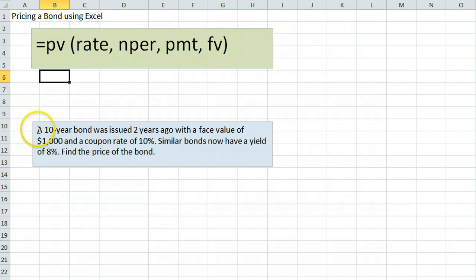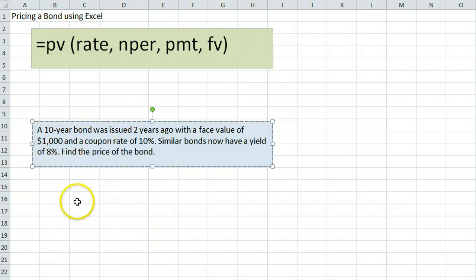We are going to use this example. It is a 10-year bond issued two years ago with a face value of $1,000 and a coupon rate of 10%. Similar bonds now have a yield of 8%. Find the price of the bond.